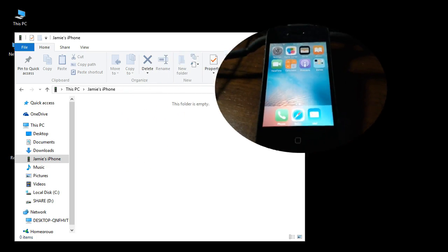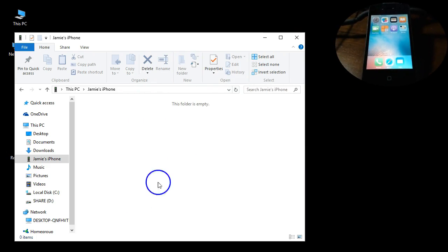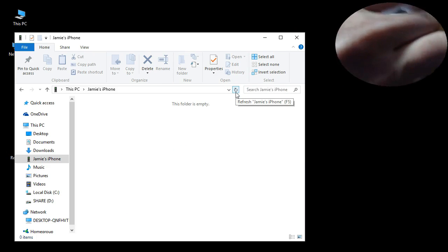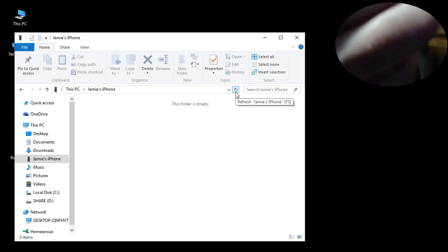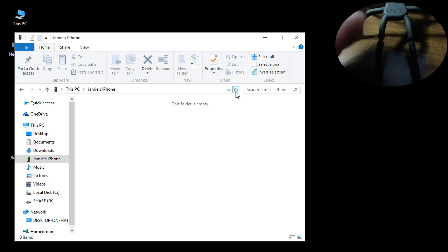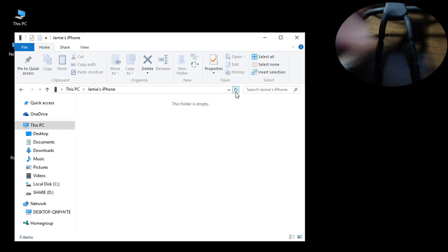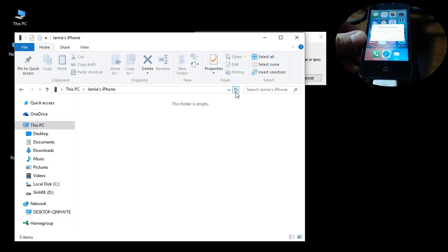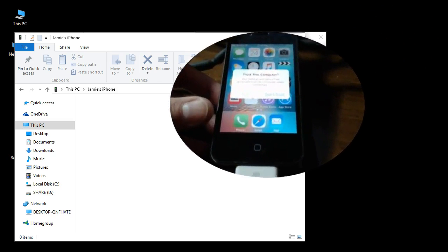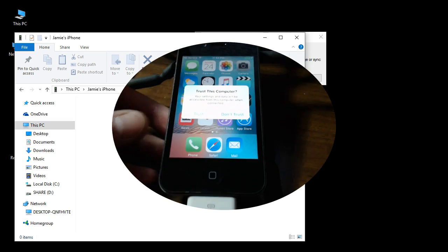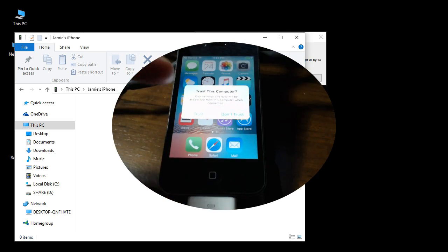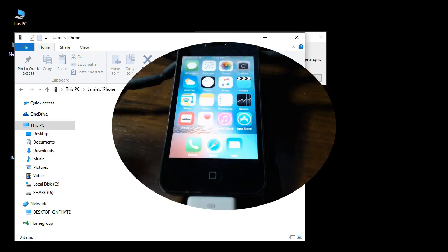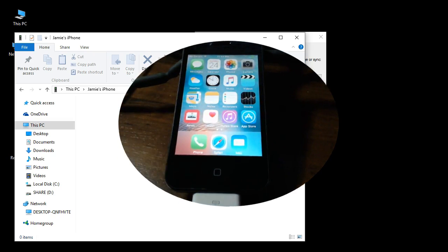Now if you take the iPhone and unplug it, plug the iPhone back in, you should get something on the screen here that says trust this computer. You want to go ahead and select trust.